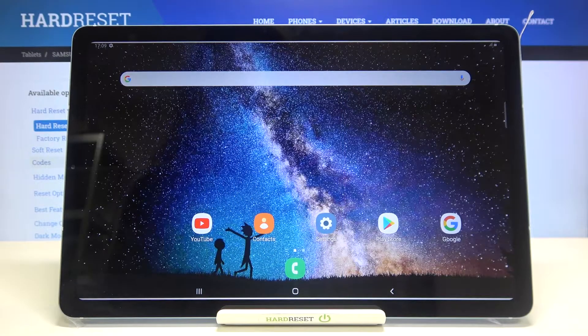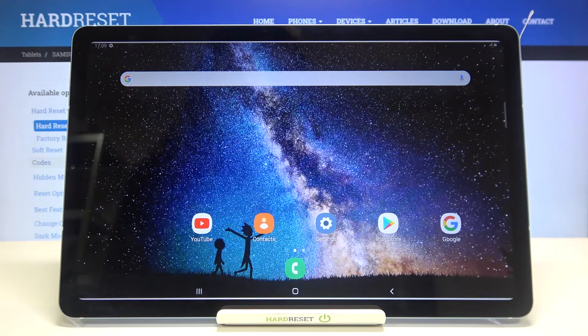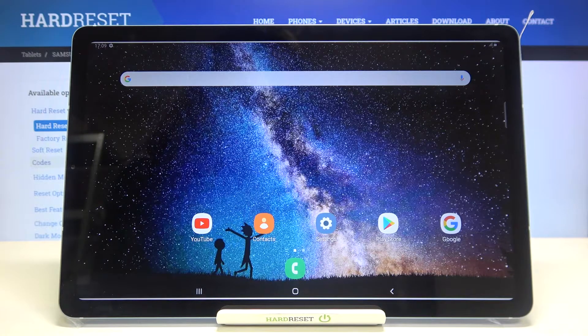Hi everyone, here we've got Samsung Galaxy Tab S6 Lite and let me share with you how to activate auto-updates on this device.